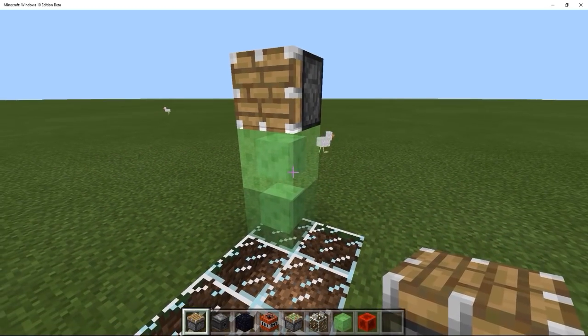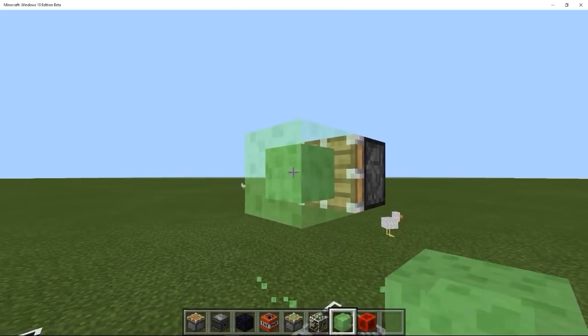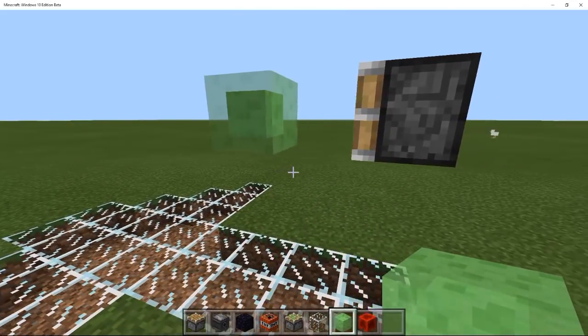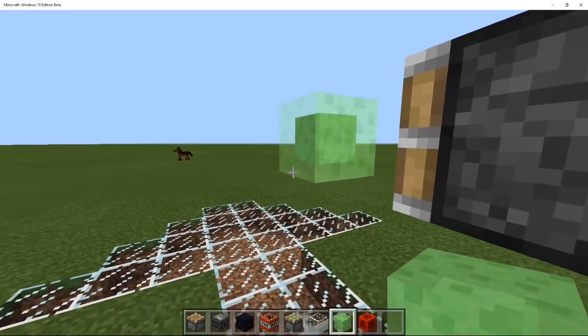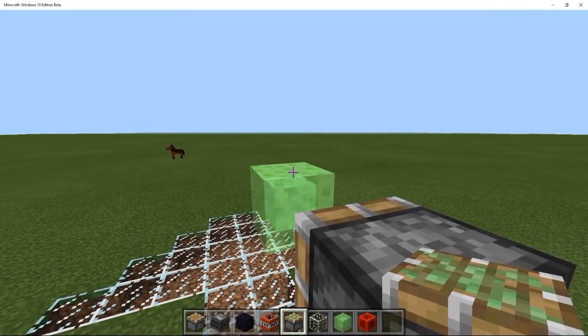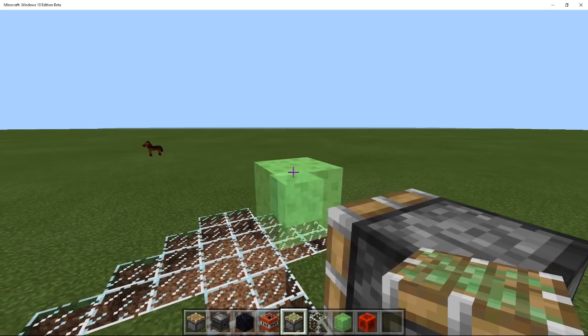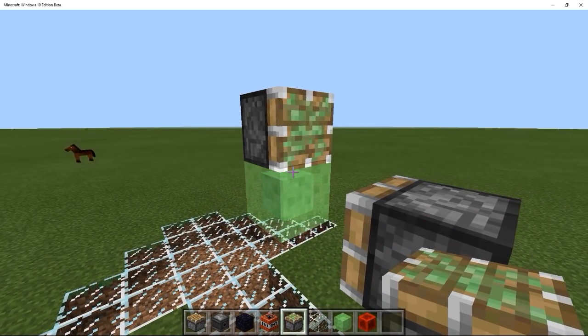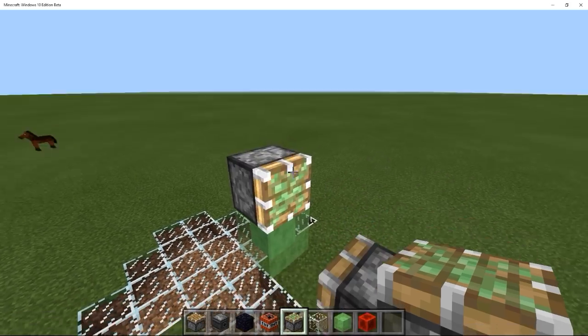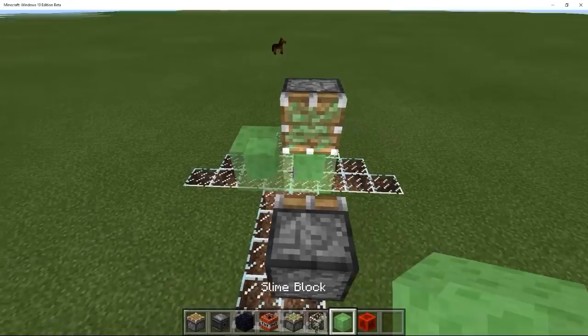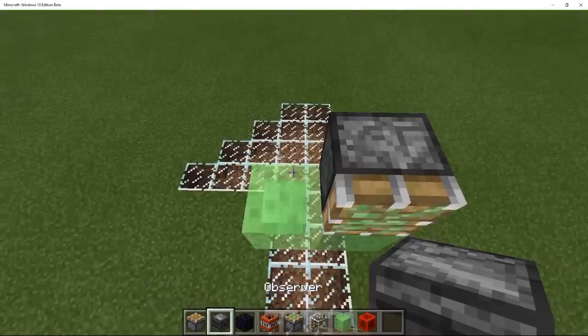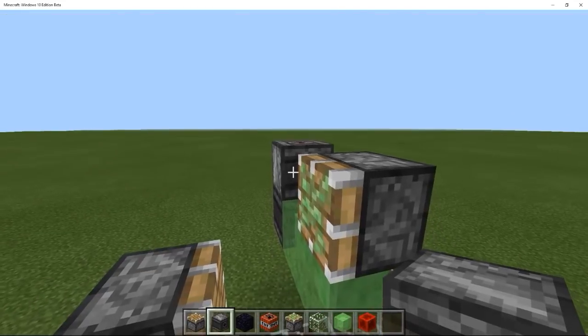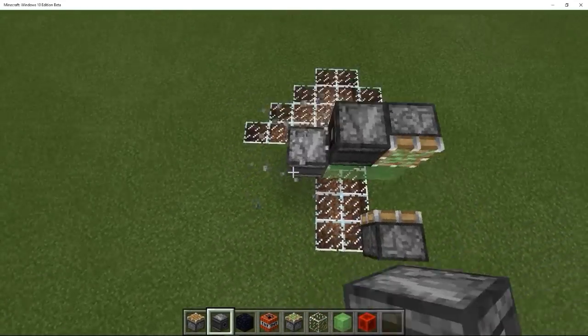Anyway, so what we're going to start out with is by building a tiny flying machine, the smallest possible in Pocket Edition. It's actually smaller than the smallest that you can make on the PC version. When it's contracted, it's like two by two by two, which is really cool. The idea is that we'll have a sticky piston next to an observer block, and I have to place the observer block like this. It will extend it.